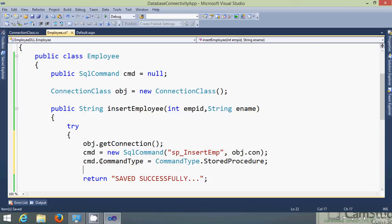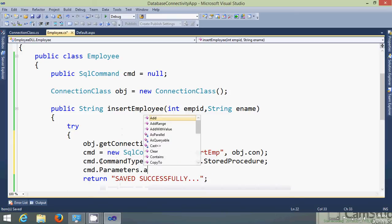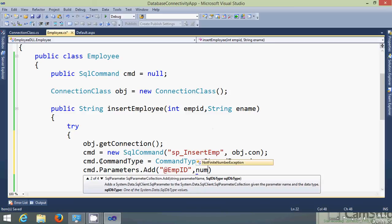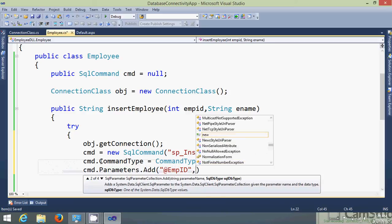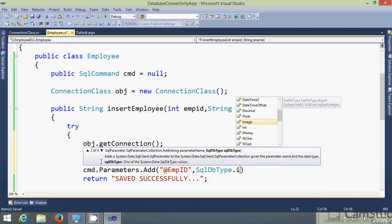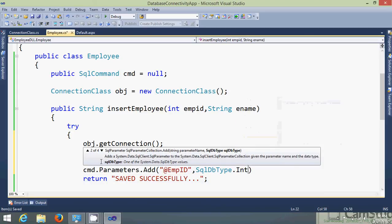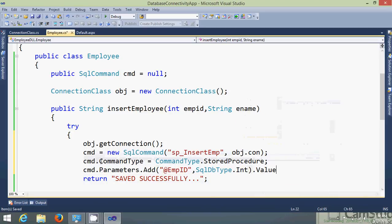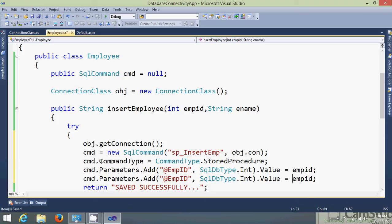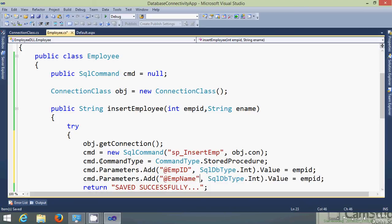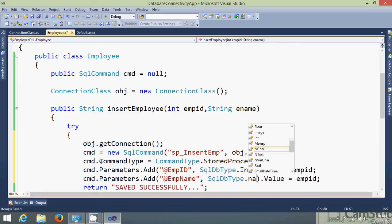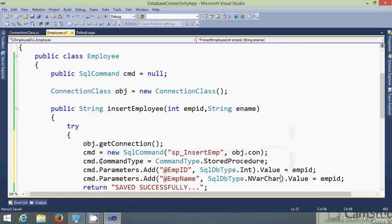Now next step is we need to add the parameters for the procedure. So cmd.parameters.add, just give the name of parameters of the procedure empID and type its type was int.value equals to what was parameter, it was employee ID. Now similarly I need to pass the second parameter that was employee name but its data type was in the database nvarchar. Emp equals parameter is employee name.